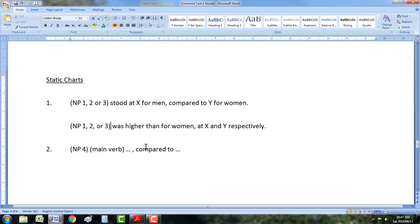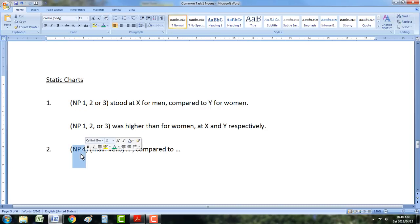That gives you six sentence structures in total — three for dynamic charts and three for static charts — and you can really defeat Task 1 with these, or about 98% of Task 1s. The key is to practice these structures, and once you get more confident, then you can start doing different things like putting two noun phrase 4s in there.